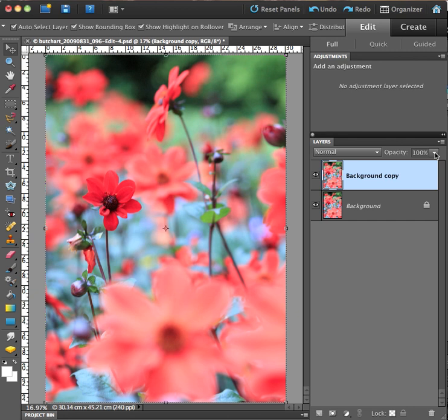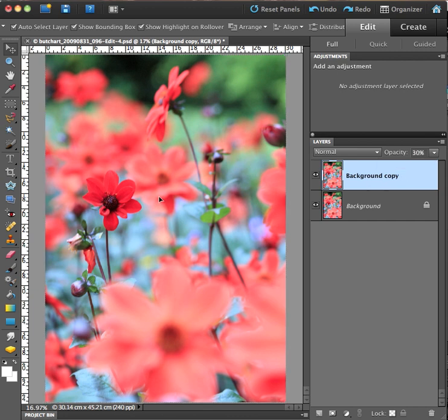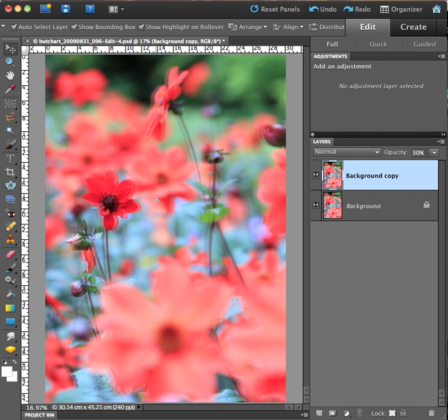Then I'm going to change the opacity of that layer to 30%, and then I'm just going to move this layer over a little bit like that.